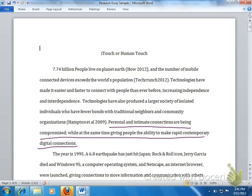So do you get a sense — this is what we need to ask ourselves — if this is in fact the thesis: does this give us a sense that this paper will demonstrate how personal and intimate connections are being compromised? Will it also show us, while at the same time giving people the ability to make rapid, contemporary, visual connections? By looking at it this way, we can say, alright, so we're looking at the issue of compromise, and then also the ability to make rapid connections. I guess rapid might be a kind of speed in here.